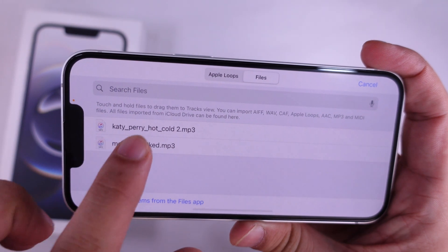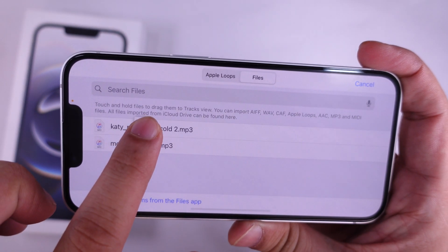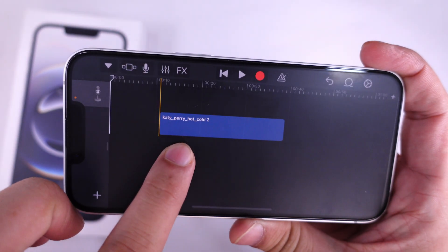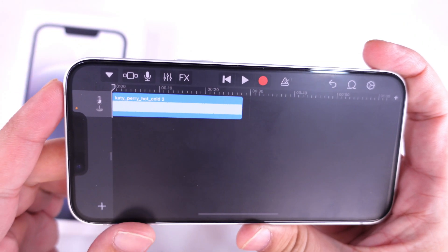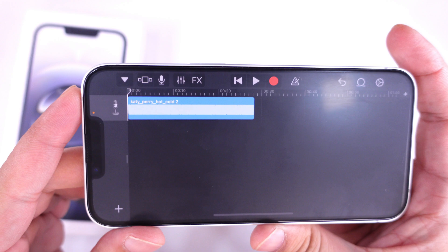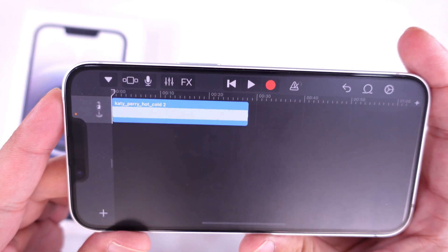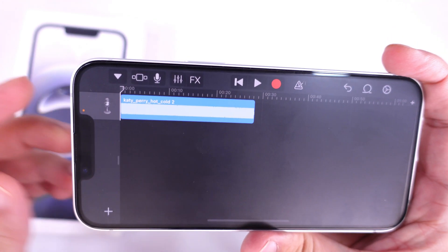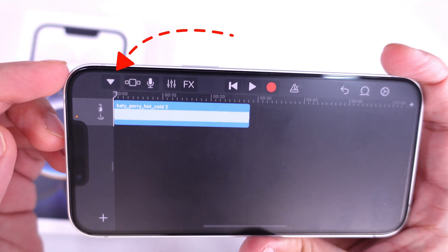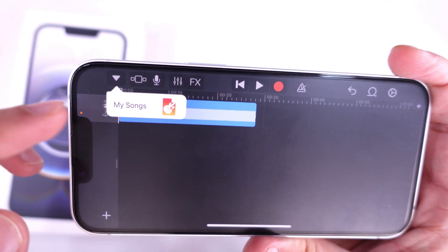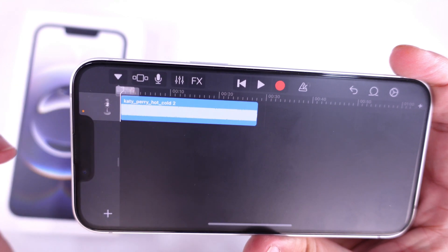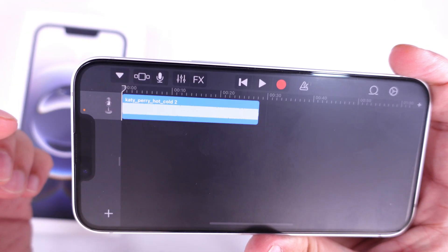Touch and hold on the MP3 file and drag it to the GarageBand editor like this. Now, tap on the down arrow icon at the top left corner to save the GarageBand project on the iPhone.